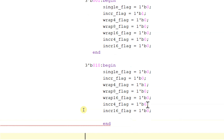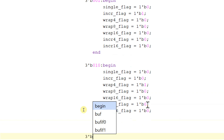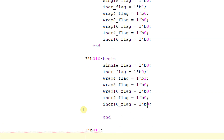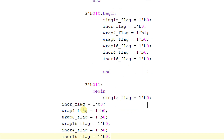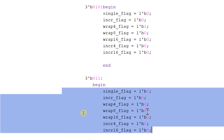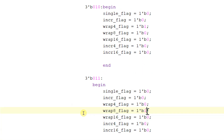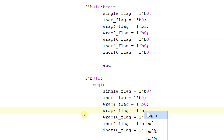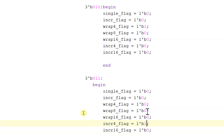For 3'b011, begin the case and make the incr4_flag equal to 1 and maintain all other flags equal to 0.